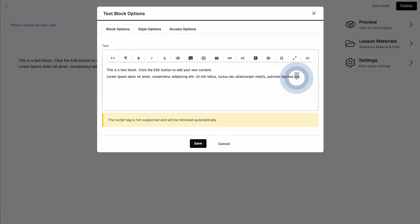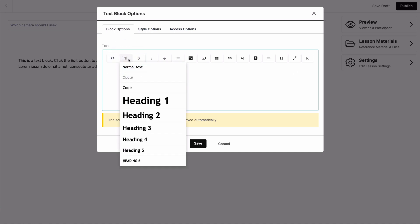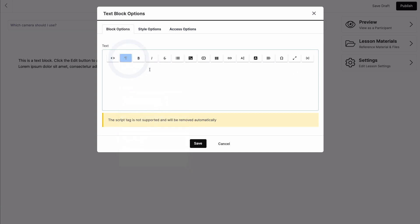Remember, you can use formatting to make headings and subheadings stand out. Take your time in making this look exactly the way you want, and don't forget you can add images and even embed video to make your lesson more engaging.